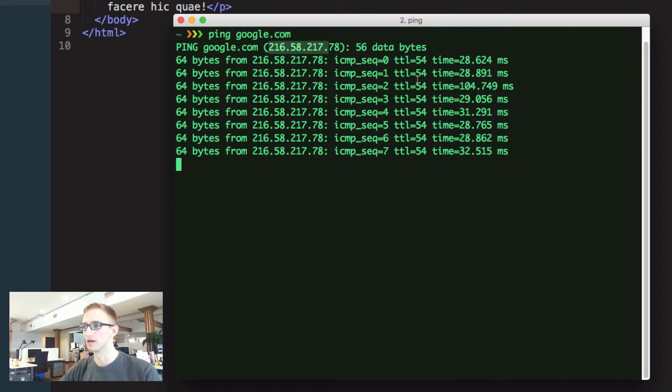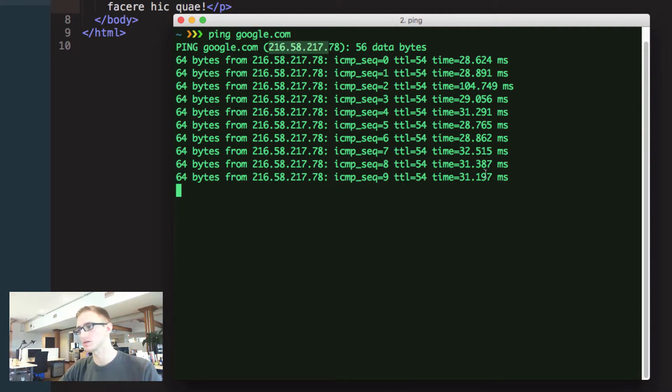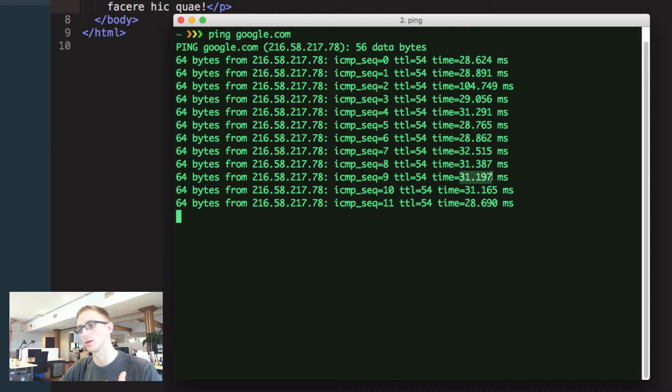It's going to show the ping to google.com and that's the IP address. It's showing me that I'm able to connect because it's constantly showing me how much time it took to go and come back.